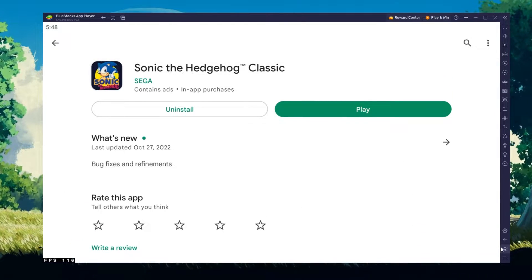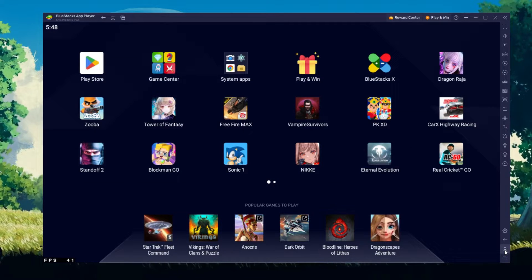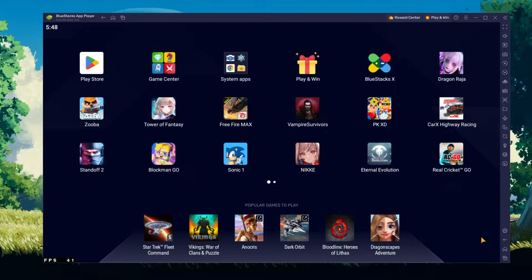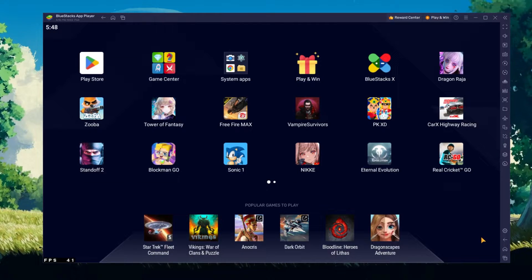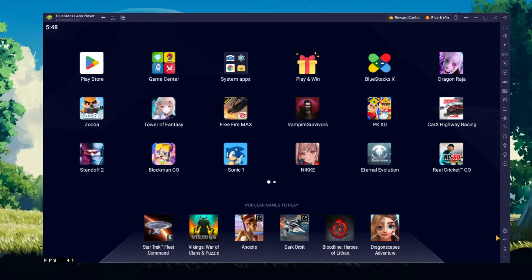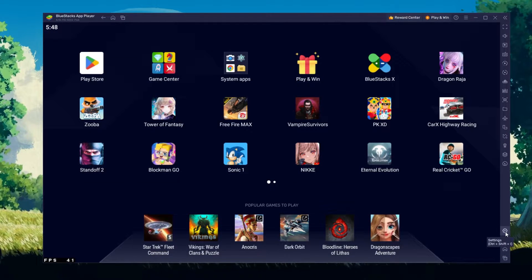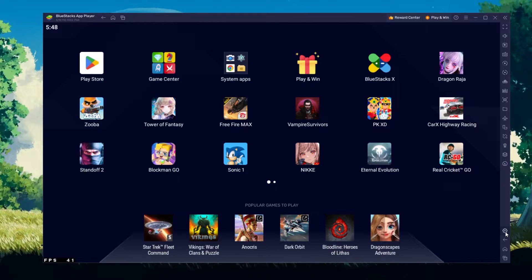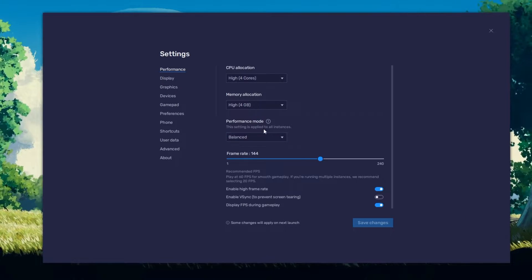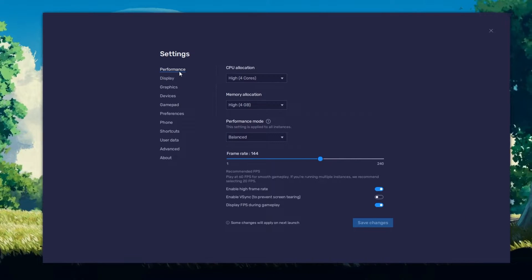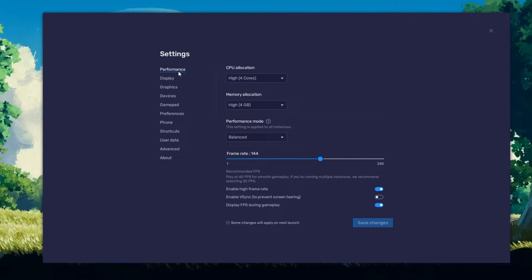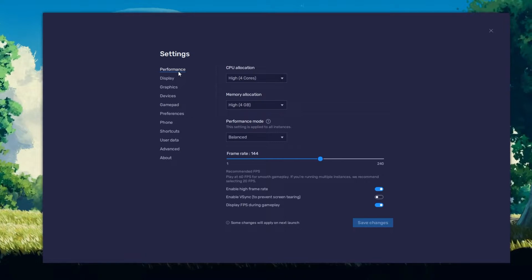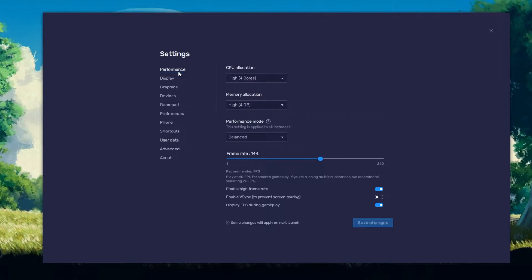While downloading the game, you should take a look at your emulator settings. Click on this gear icon to access these settings. In the Performance tab, you should set these according to your PC's performance.